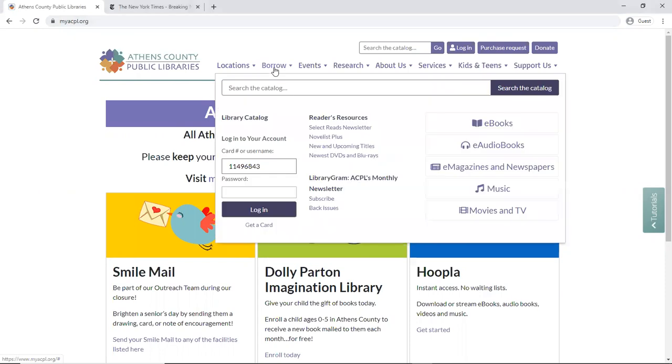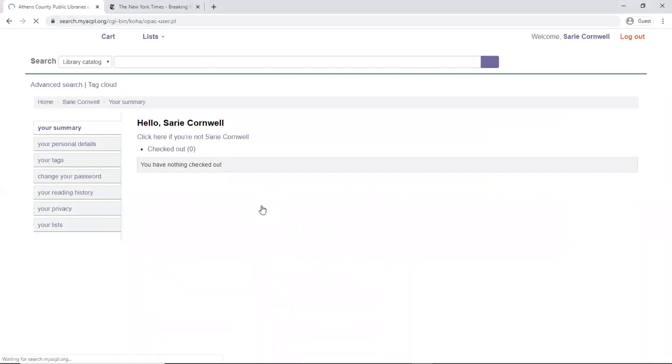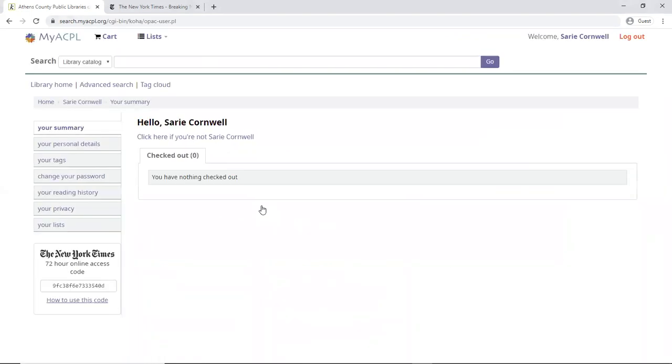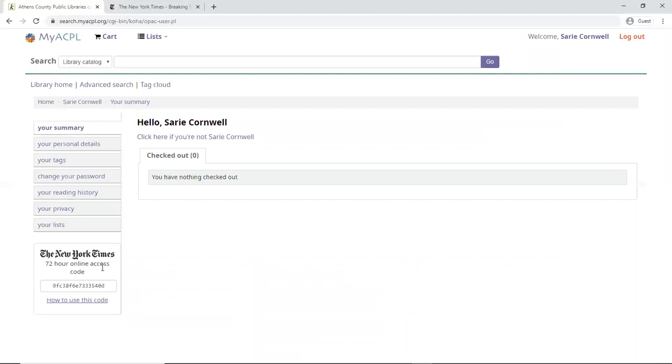I'm clicking on the Borrow tab, where I'm going to enter in my card number or username and password to log into my account. Here you'll see your name on your account, and then down here on the left, that's the New York Times 72-hour online access code.